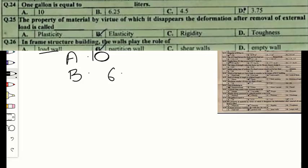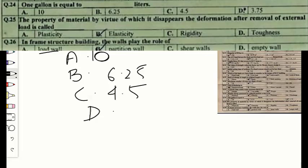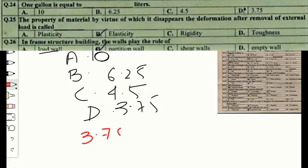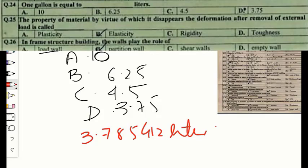Question number twenty-four: one gallon is equal to dash liters. Option A — 10, option B — 6.25, option C — 4.5, or option D — 3.75. The US liquid gallon is equal to approximately 3.785 liters. The correct option is D — 3.75 liters.